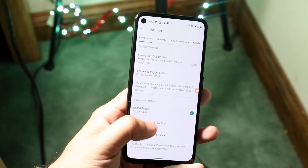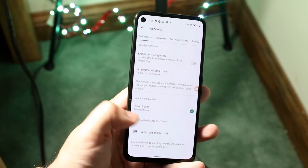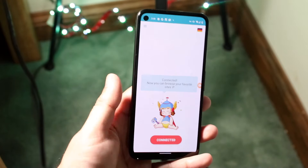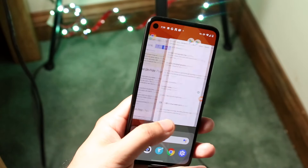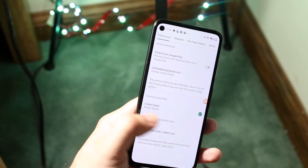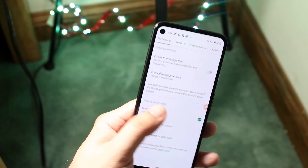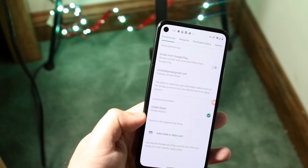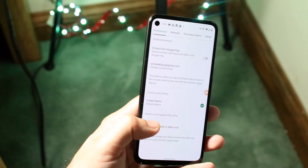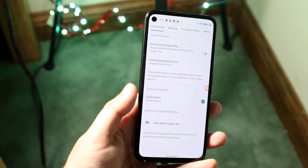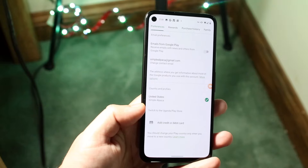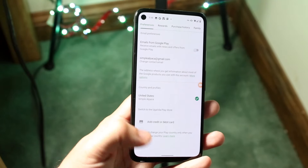How you know it actually worked is if you see a prompt that says 'Switch to the Whatever Play Store.' That basically means your VPN worked and you're pretty much set. Just click that and it'll switch. Whatever country you're connected to will show at the bottom. As long as you see that 'Switch to whatever' prompt, you're set. That's pretty much how you change regions on your Android device — you can download apps and utilize the Play Store as if you were in that specific country.